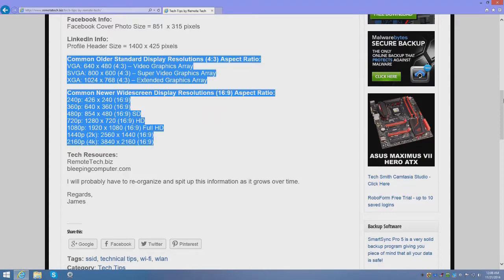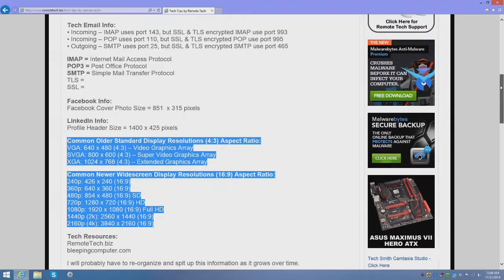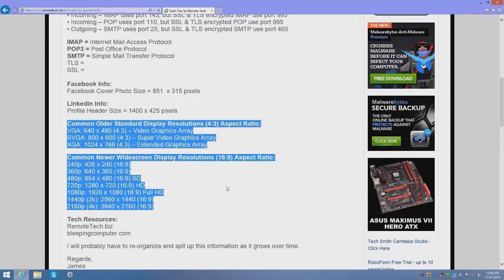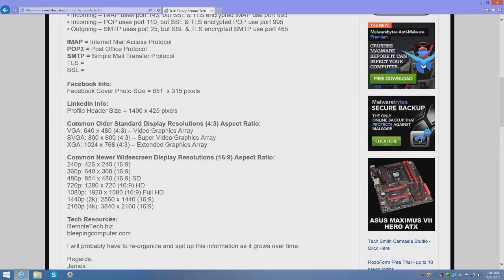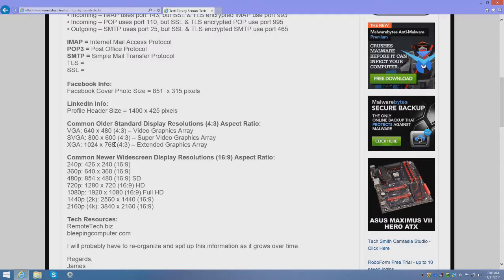Let me go over a few of these items. The common older standard display resolutions which was the 4 by 3 aspect ratio. Four by three is four on the width and three on the height, and it's almost square. These were the resolutions you would see on some of the older CRT cathode ray tube, the big fat monitors that we used to have.